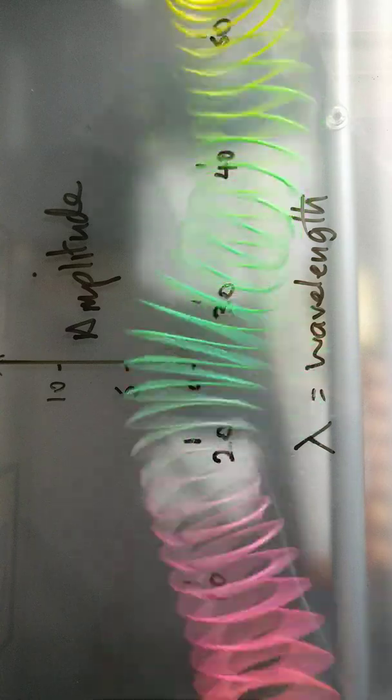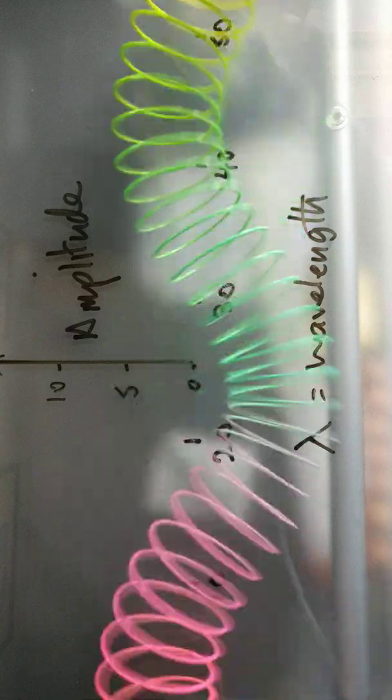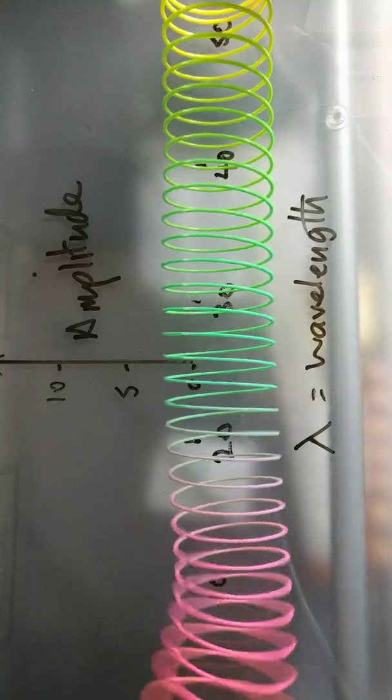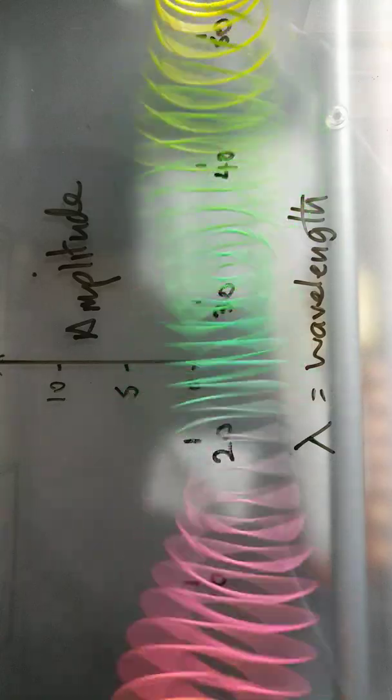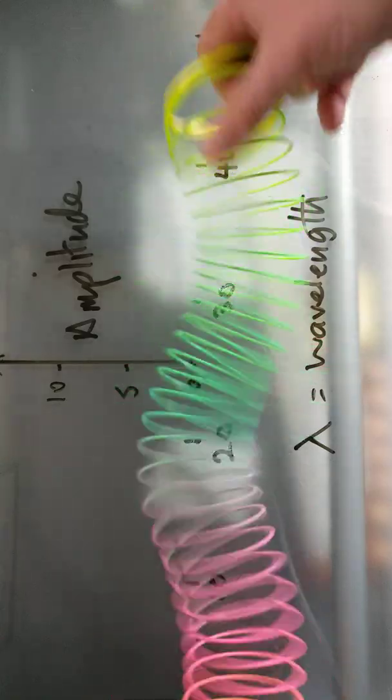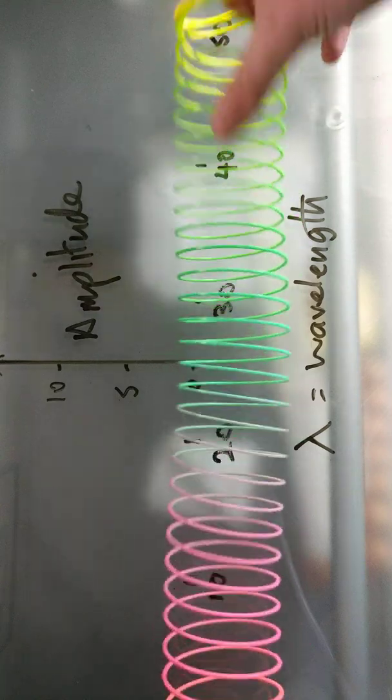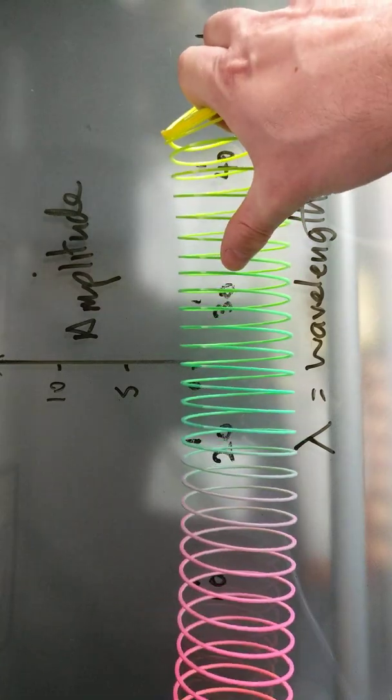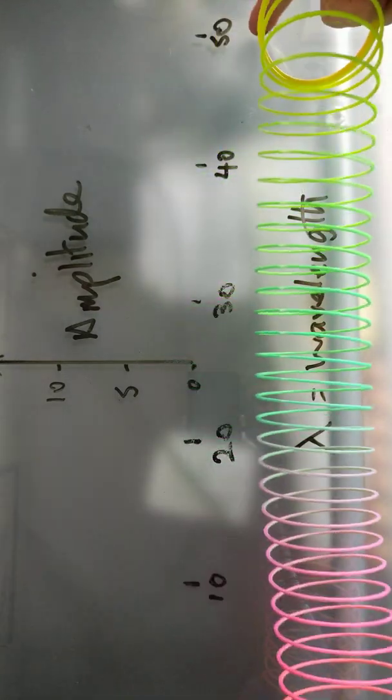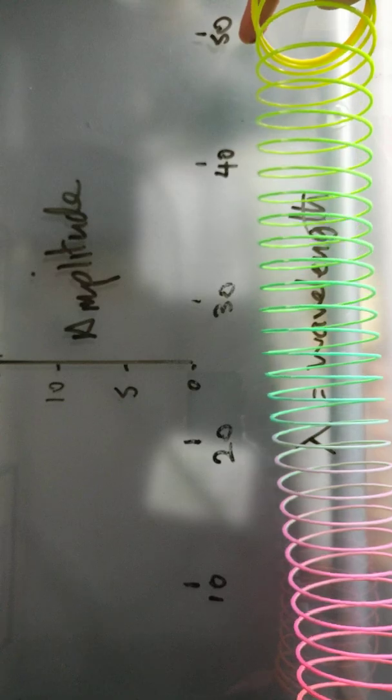more tricky because there's sort of three ups and downs. So 50 centimeters actually gives you one and a half, so it's about two thirds of 50 centimeters, or two thirds of half a meter is the wavelength. Now if I put a bit more energy in there,